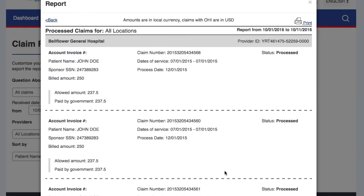We are working on a feature that will allow you to see line-specific claim details in Excel format. This will be available for you in a few weeks.